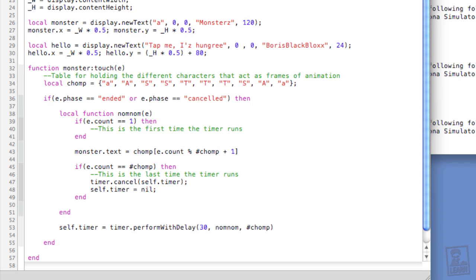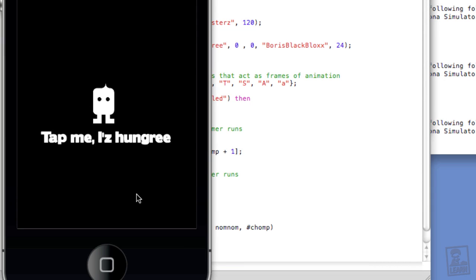And you have to add the plus 1 here when you're using the modulo because if you have a number modulo itself, it will return 0 and we don't want to try to access a 0 index because in Lua, all of the first indices are 1, not 0. Okay, let's save it and run it. Now I'll tap the monster and you see that he does his chomp.